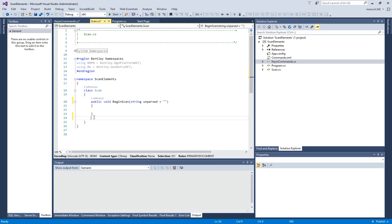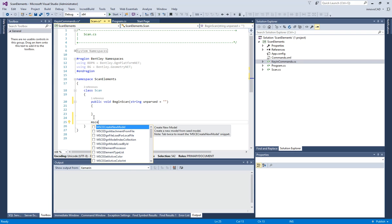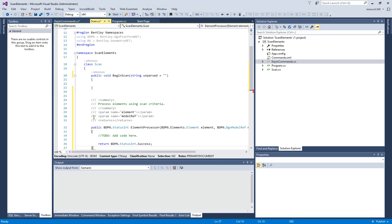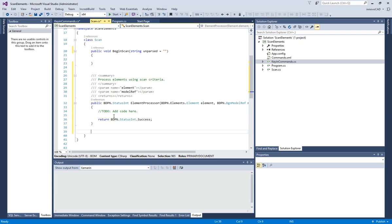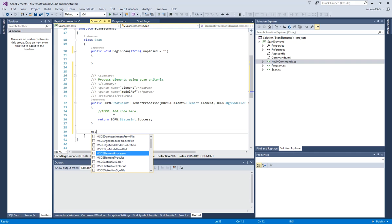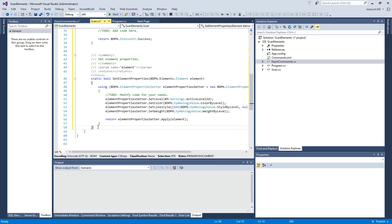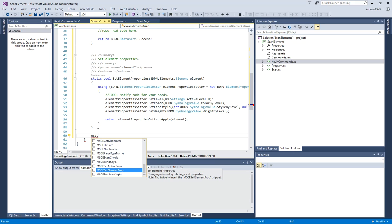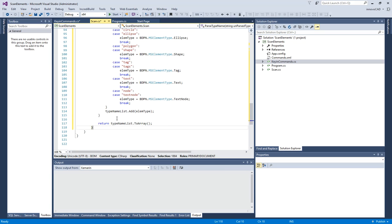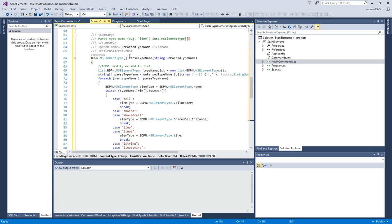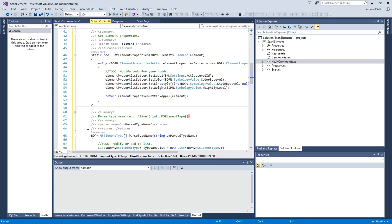So I'm going to be using some snippets. I'm going to do all my snippets for MicroStation Connect Edition starting with a prefix of MSCE to try to organize that. So I'm going to do an element processor to process the elements. Then for the set element properties, I'm going to do MSCE set element properties. This is default code for this which you can change. Then I'm going to do MSCE parse type name so we can parse the names. For the first part of this I do not need this, but I'll set it up.